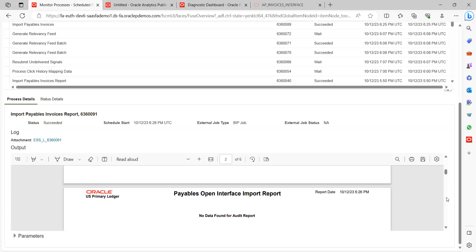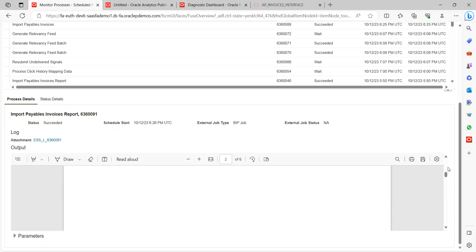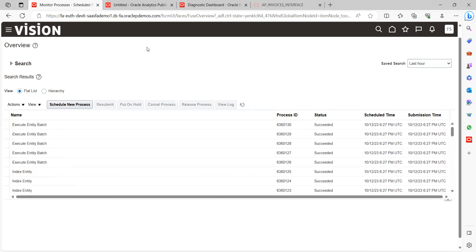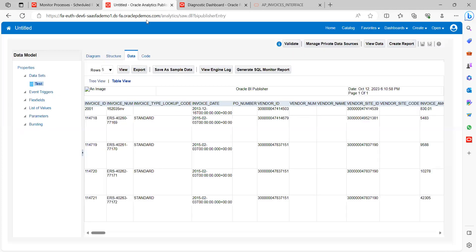If something went wrong, you will see an error message here. Our invoice got created successfully. If you want to verify from the backend how the invoice was created, go to Reports and Analytics and write an OTBI or SQL query.